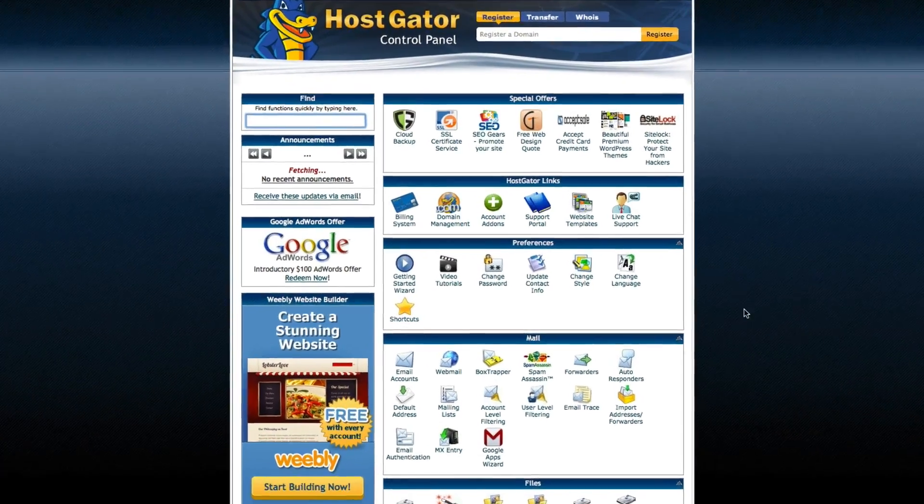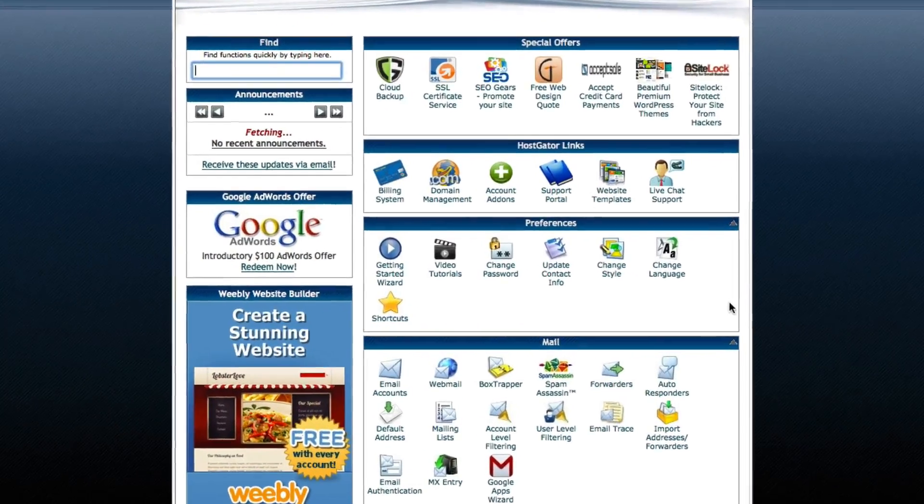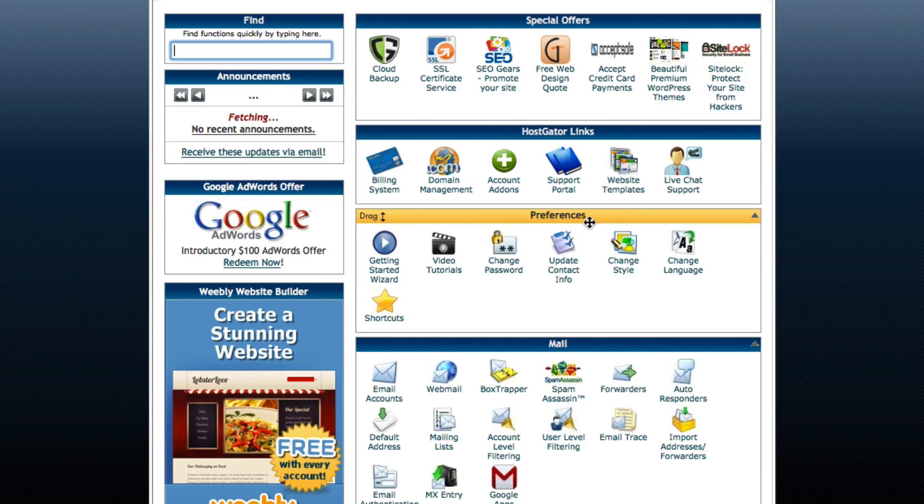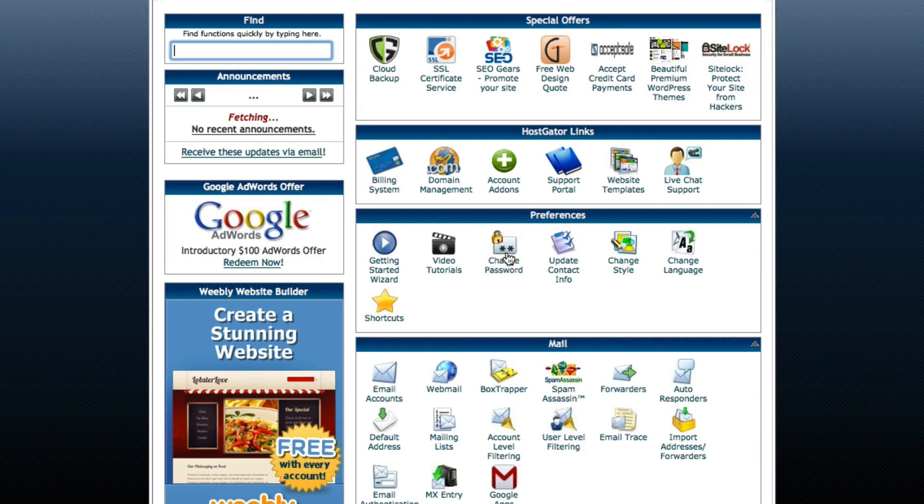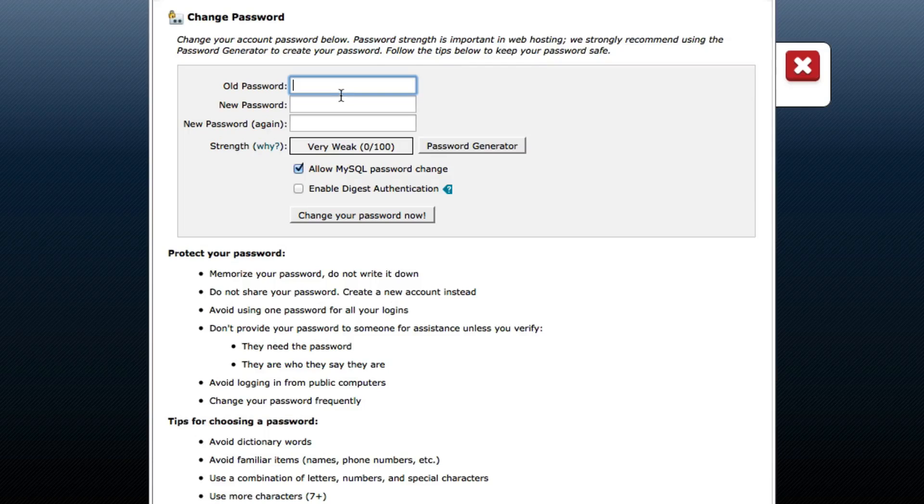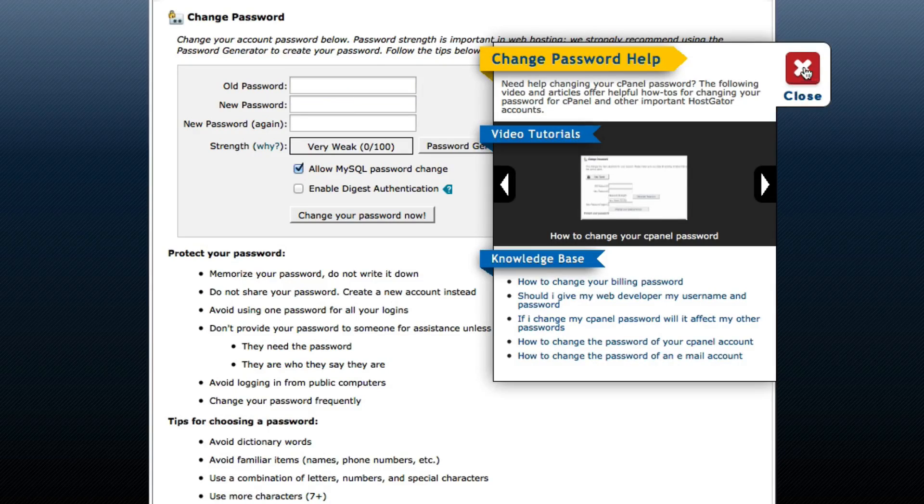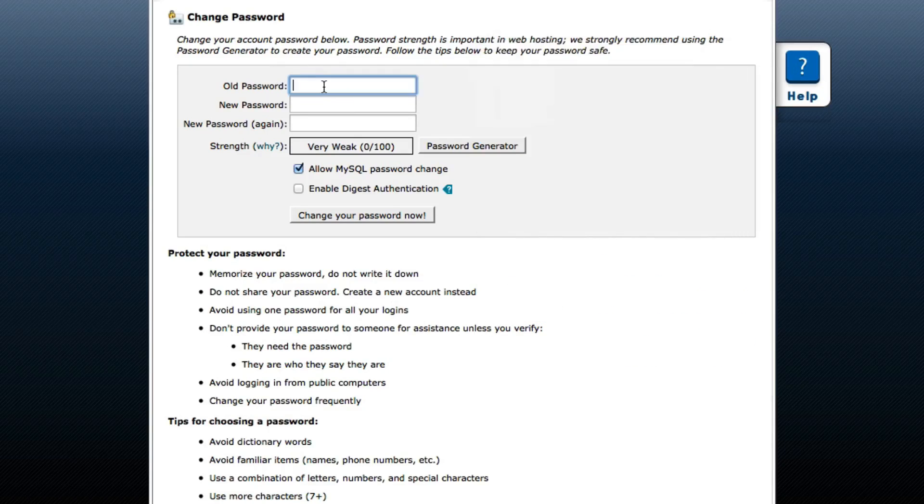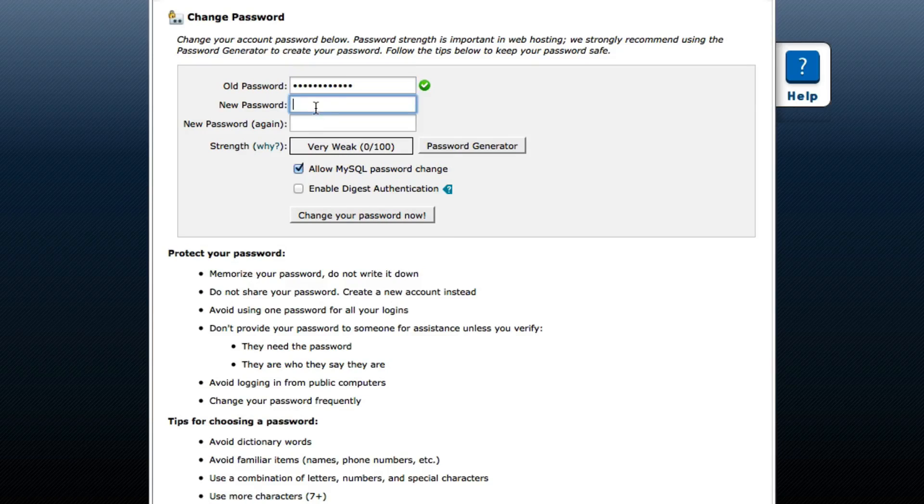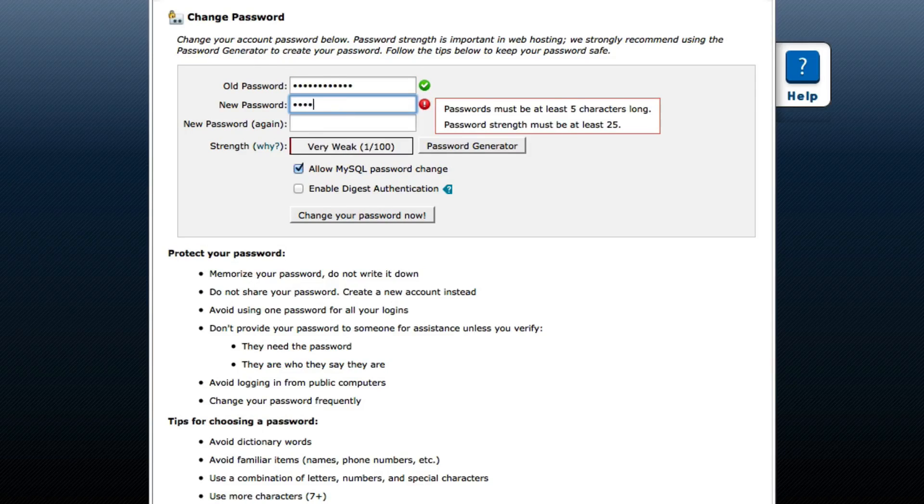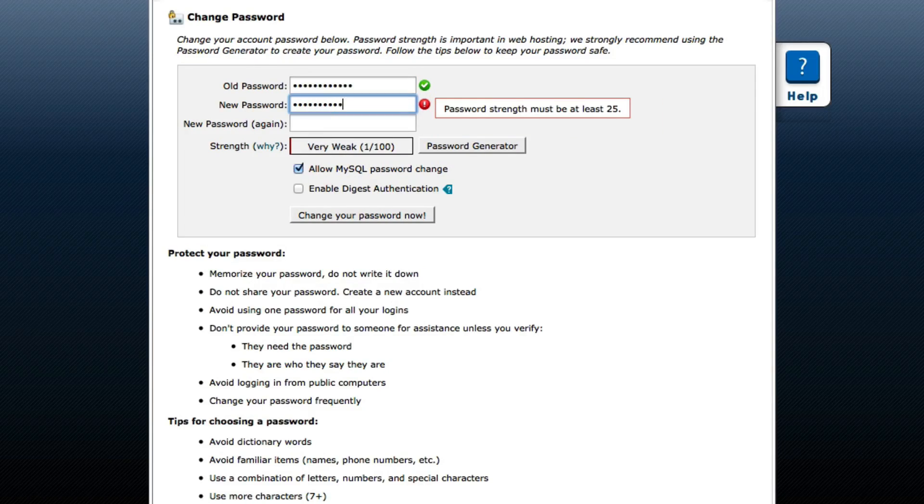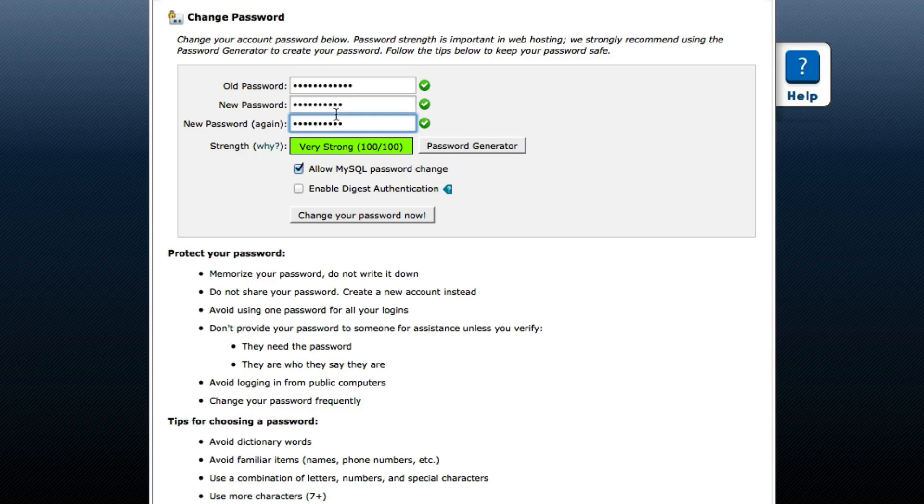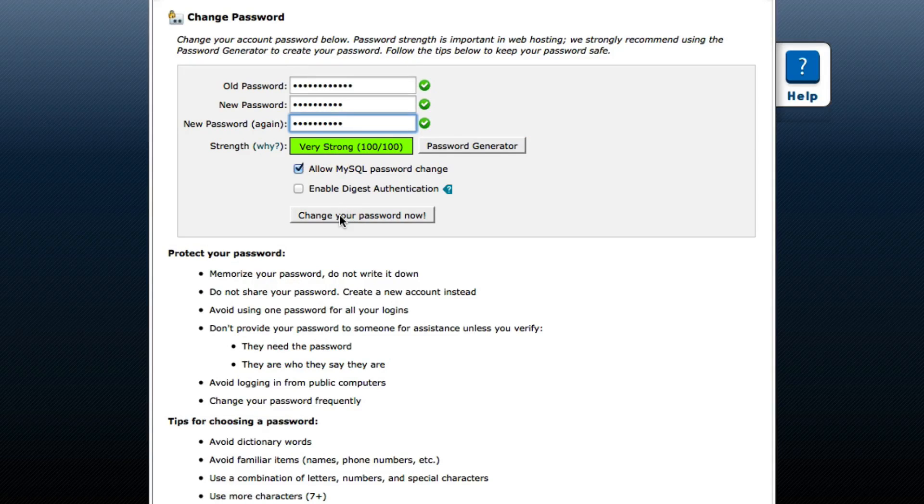Next I want to show you how to change your password. You're going to go to this section, it's called preferences, and you're going to click change password. So go ahead and type in, you're going to close this box, and then go ahead and type in your old password provided and you're going to type in a new one. And you can click change your password now.